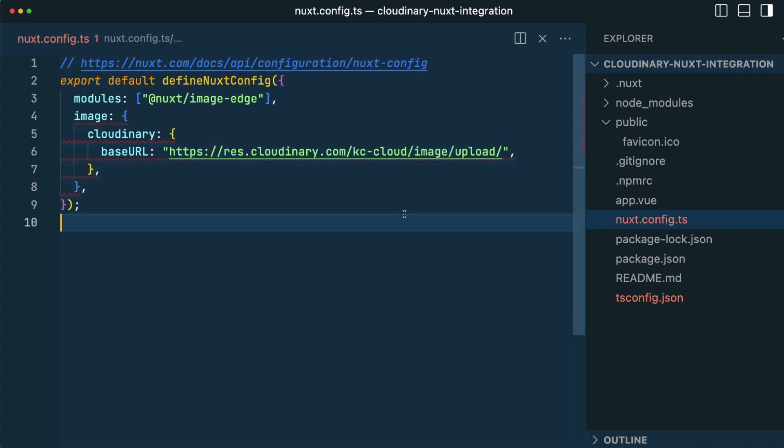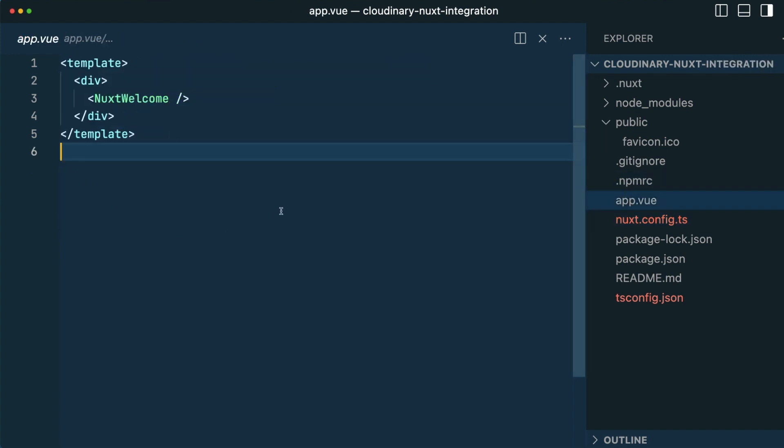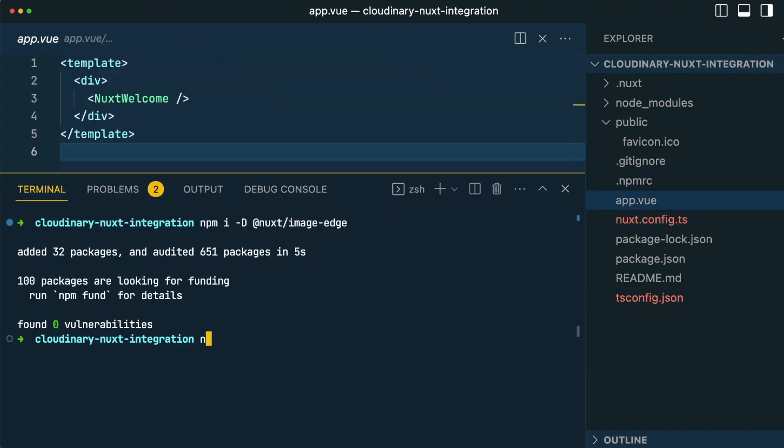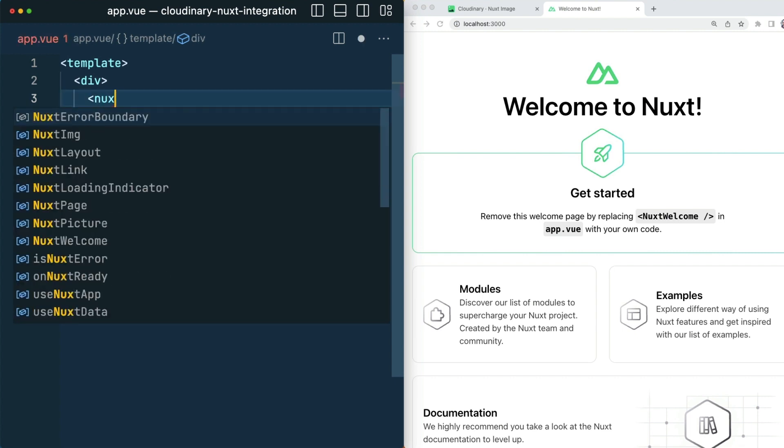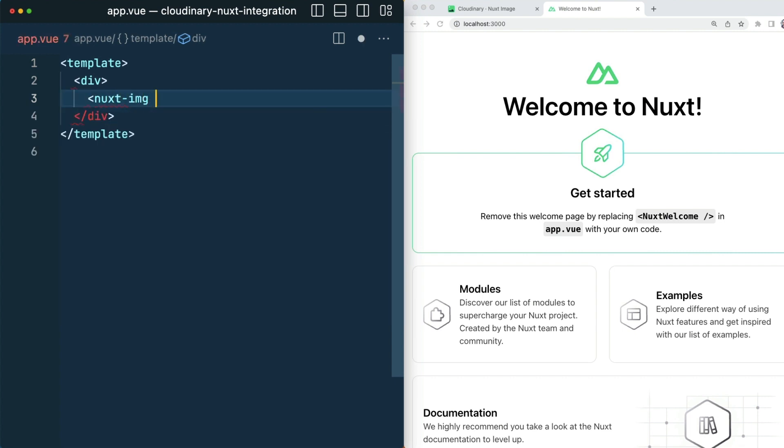With that config, I can now use the Nuxt image component throughout my application. So let's see that in practice. Here's my app. Let's get it up and running.